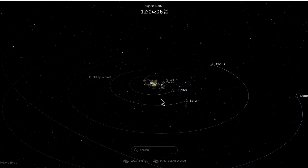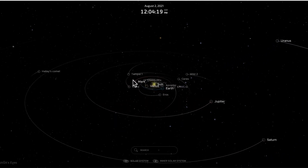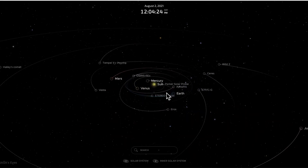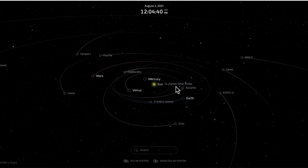This is our solar system as I'm recording this right now. We can see the outer planets Neptune and Uranus, Saturn and Jupiter, a comet, and asteroids like Temple 1, Vesta, and Ceres. We also see the inner planets, and represented here are some current NASA missions — space probes that are either orbiting the sun, planets, or planetary moons and sending data back to NASA scientists on Earth.